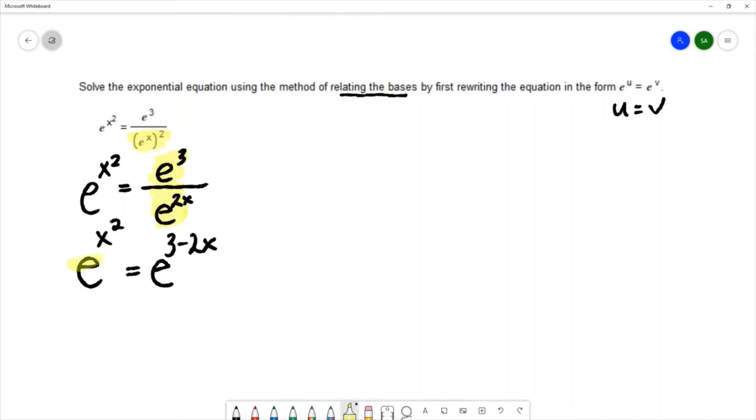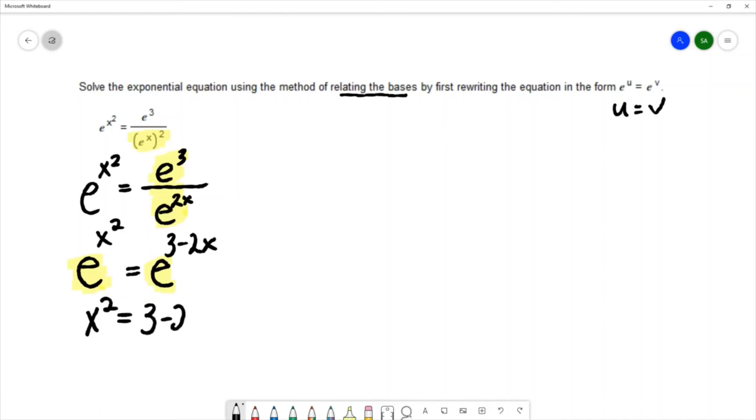So that the bases are the same on both sides and we can now apply the relating the bases method, saying that the exponent on the left is equal to the exponent on the right.